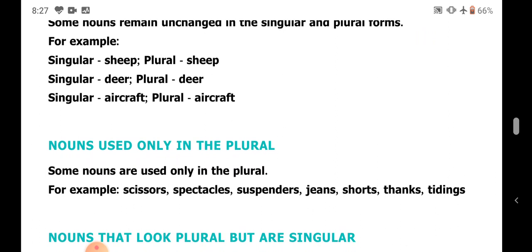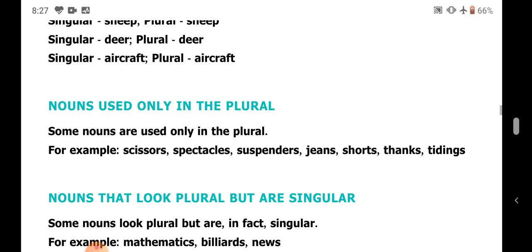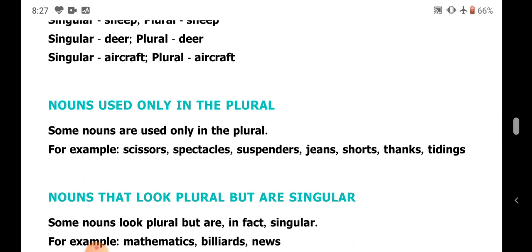Next, nouns used only in the plural form. These are certain words which are used only in plural form and have no singular form. For example: scissors, spectacles, suspenders, jeans, shorts, tongs.